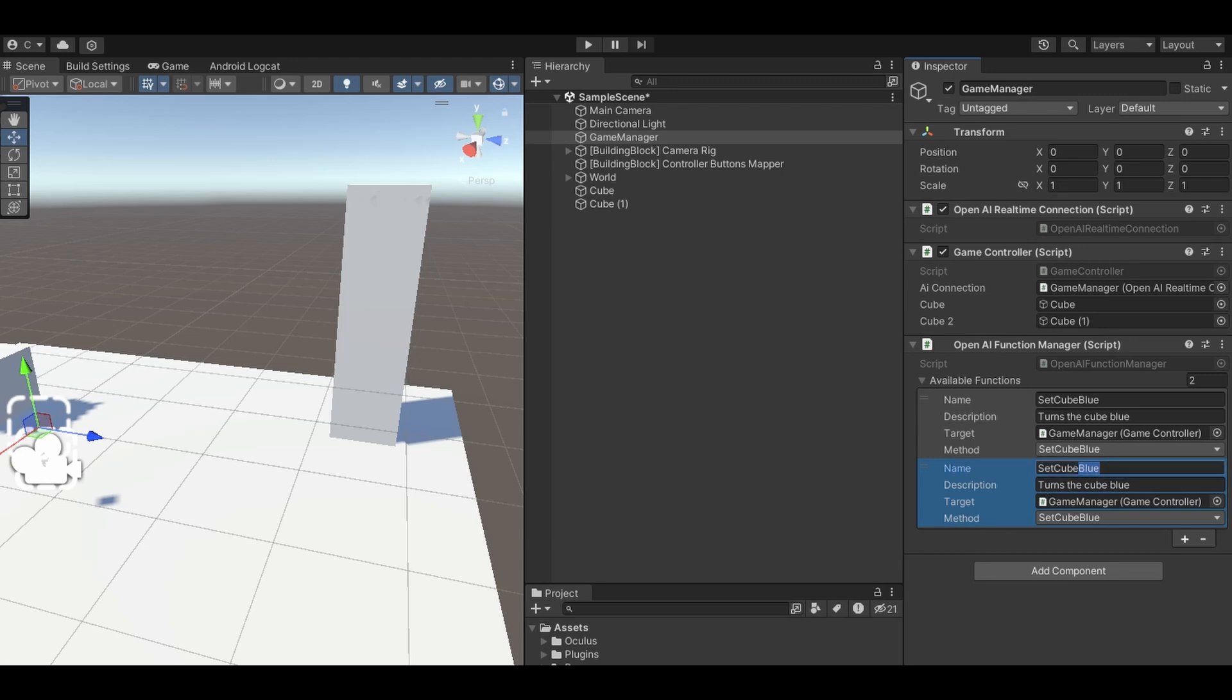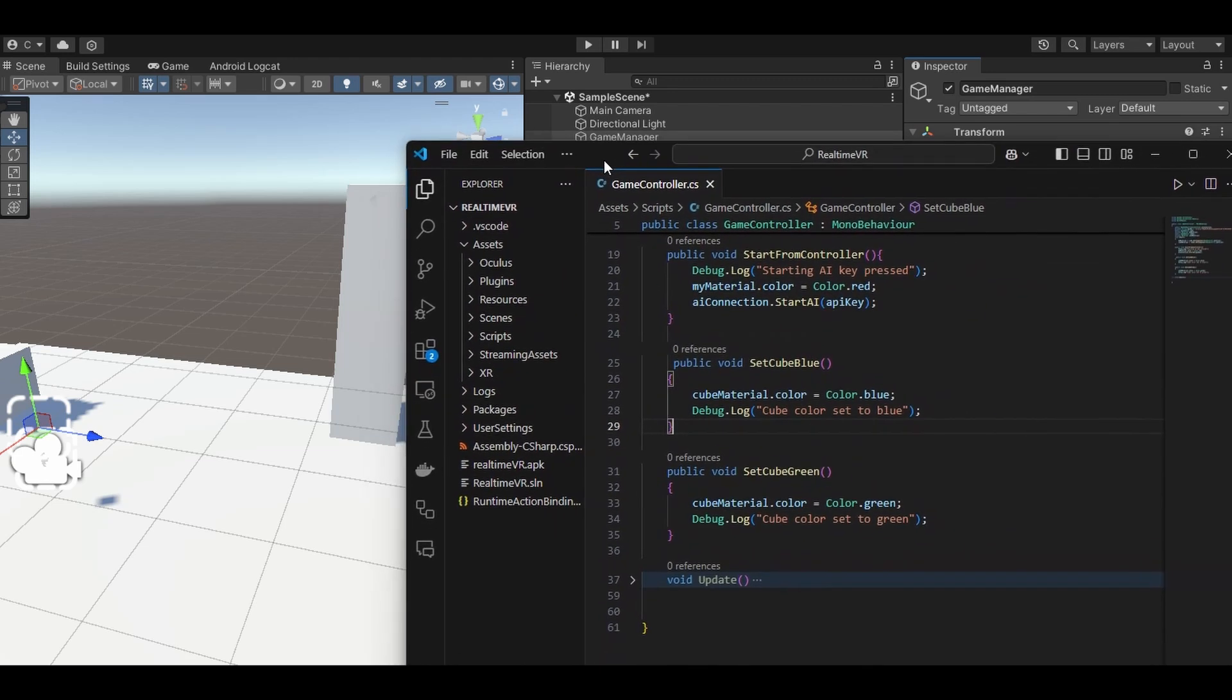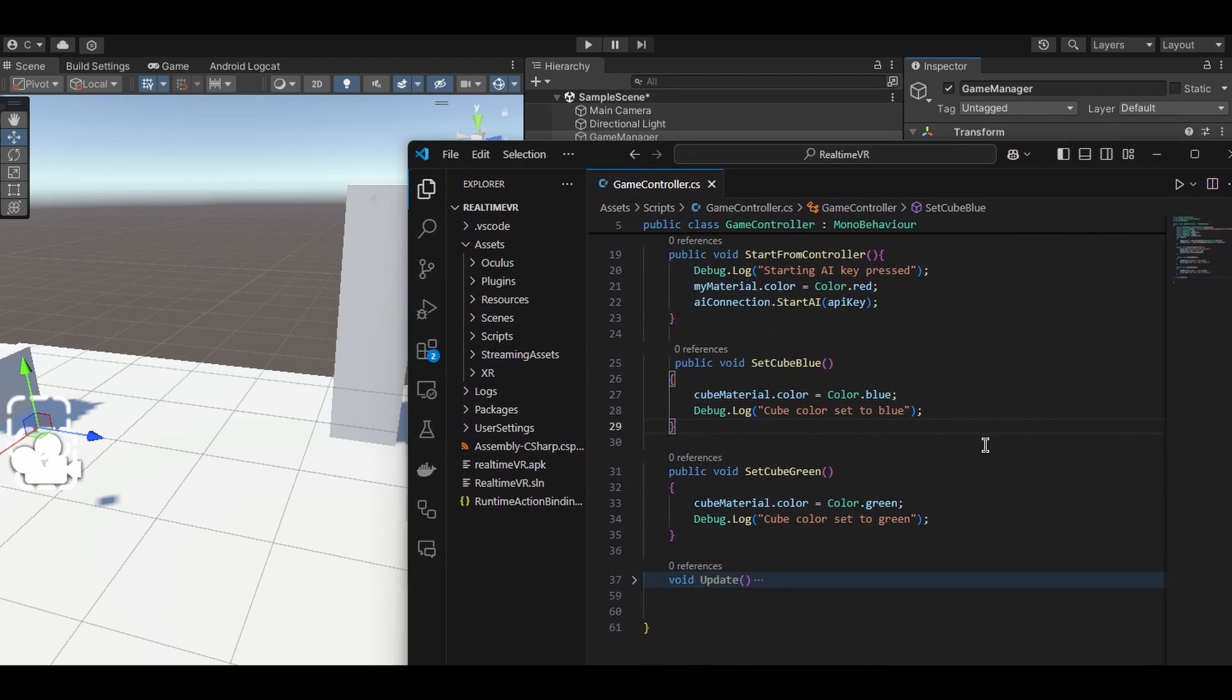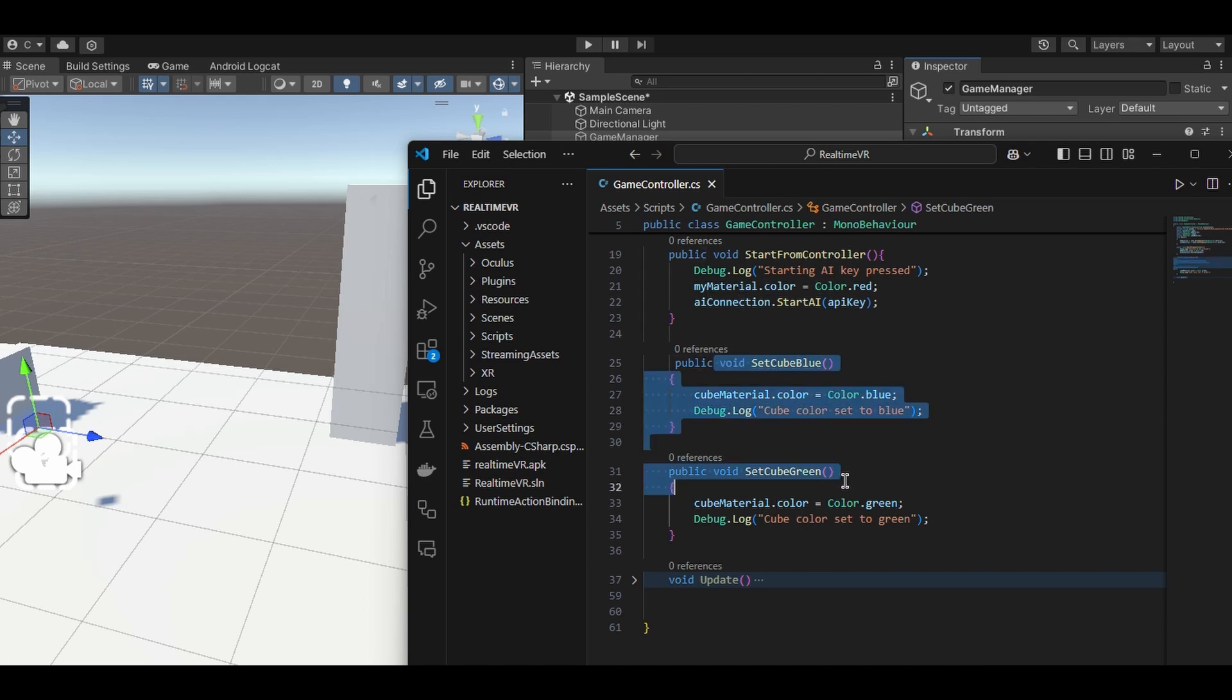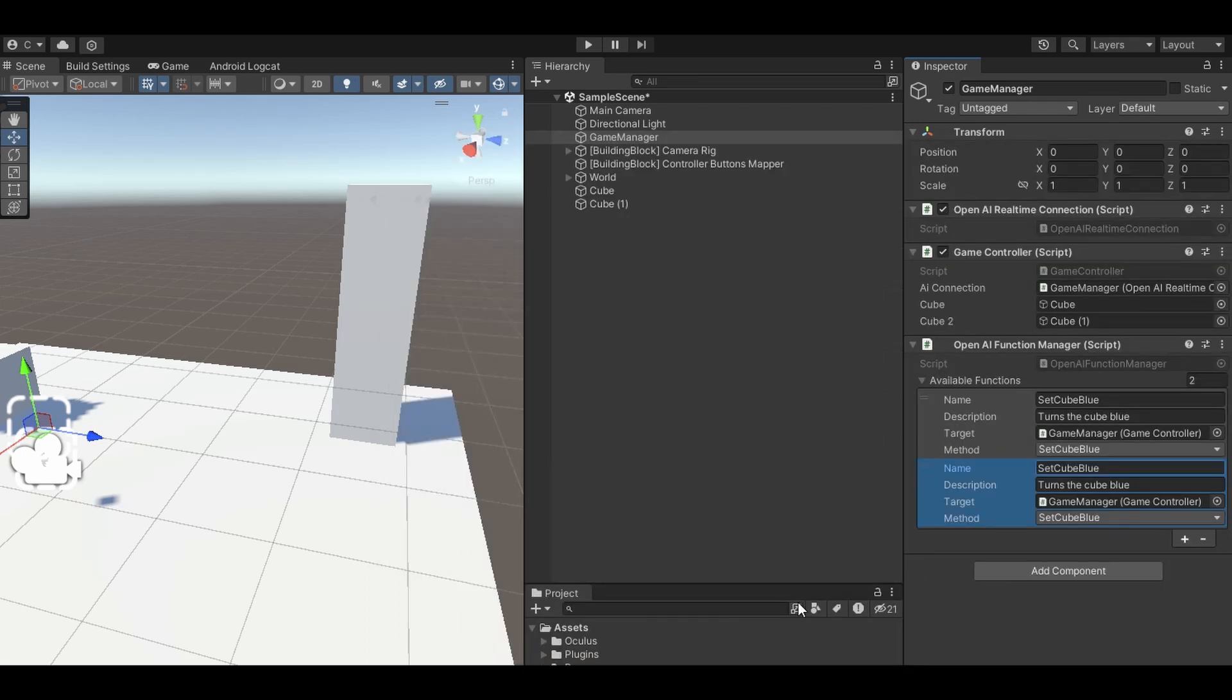If I go into my script, we can see I've got two functions, setCubeBlue, just whatever the cube color is, we set it to blue. This one's setCubeGreen, really simple function, but you could have literally any C-sharp function you'd like to control any aspect of your game.